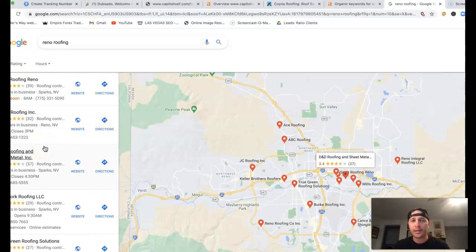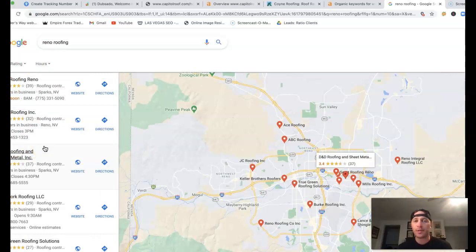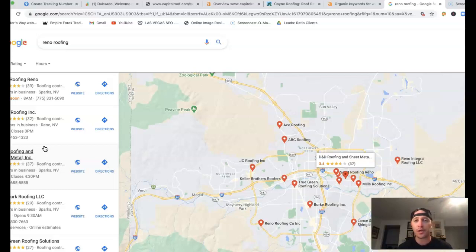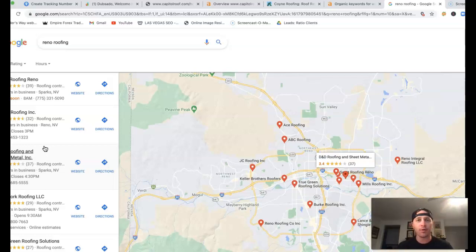What citations are, are just online business directories with your business name, address, phone number listed on it. These things range from Facebook, LinkedIn, City Star, the local best. There's thousands of them out there.